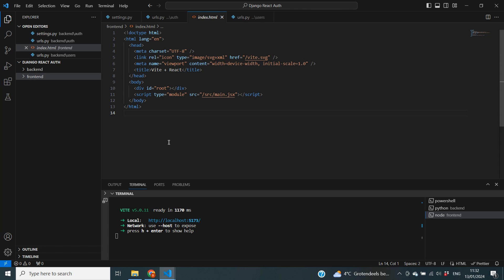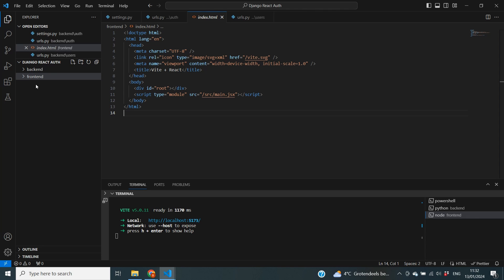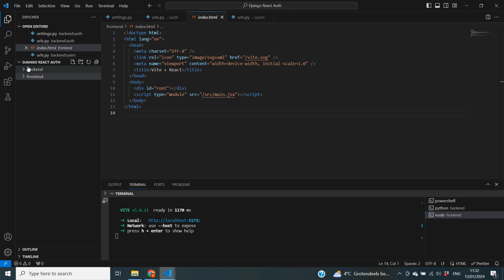The next thing that we need to do is we need to make sure that this React frontend can communicate with our Django backend. Because currently we of course have the frontend and the backend folder in the same folder overall. But there's nothing going on between the backend and the frontend folder that tells them that they belong together. And with Django you need to specify which of the URLs and domains are allowed to make requests to the backend. So we now need to tell Django that our React.js frontend is one of those domains that can create requests and send those to our backend.